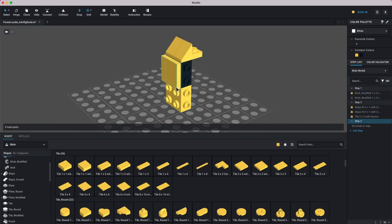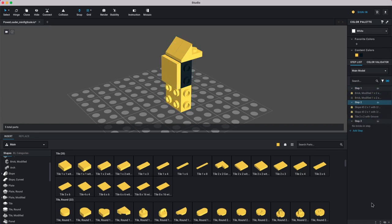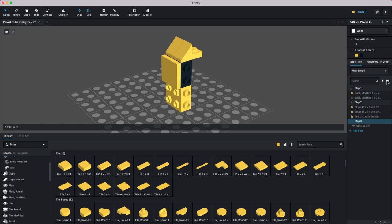If you're on step 200 and want to see how the model looked at step 150, click on this 3D-glasses-looking icon — the step view. It hides everything not present in the model up to that point, so you can see the model as it exists at any earlier step. I tend to leave that off because I keep an eye on my organization as I go, but it's really handy for certain circumstances.